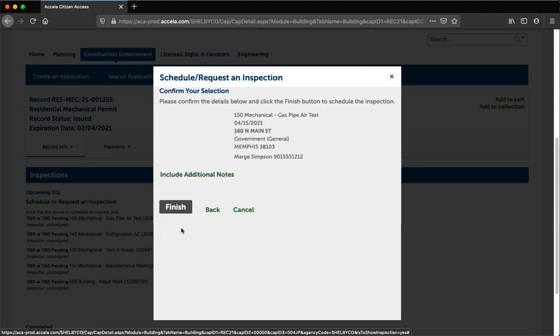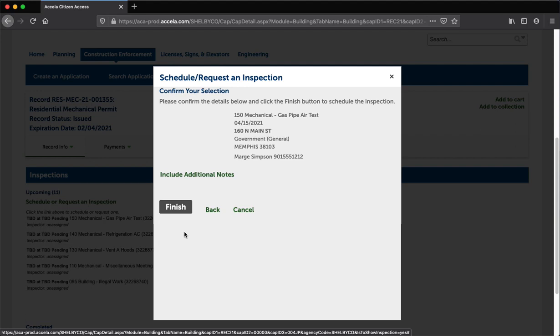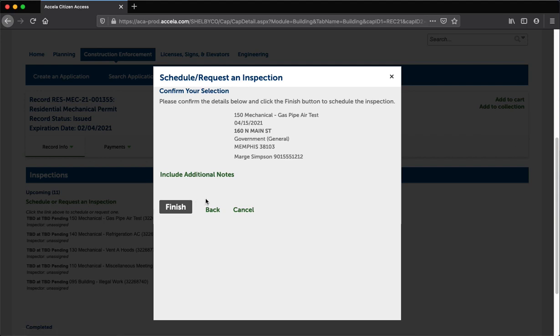Step 9: Enter any additional notes or instructions for the inspector. For example, please call before inspection 3rd floor suites 301-305, site located behind grocery store, etc. Once the information is entered, click the Finish button.